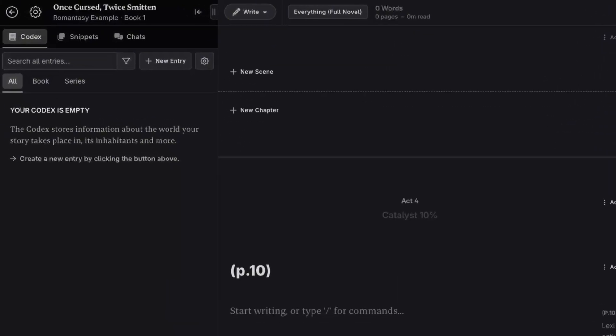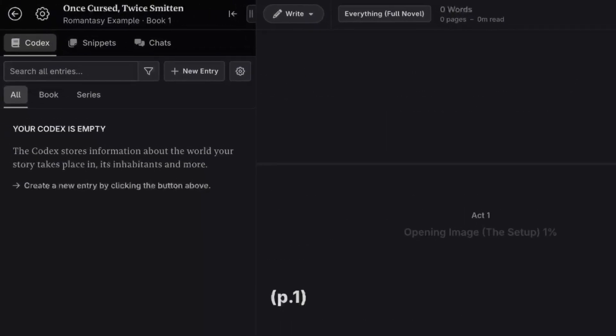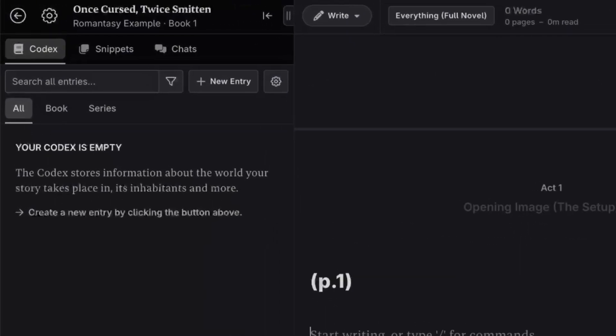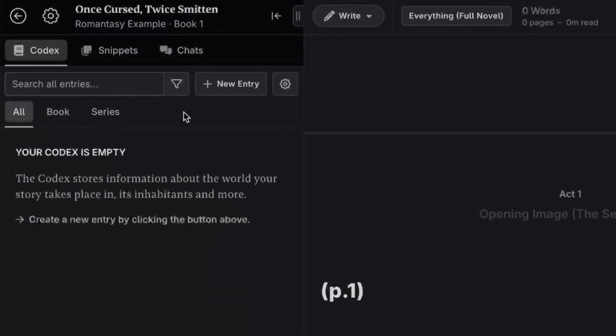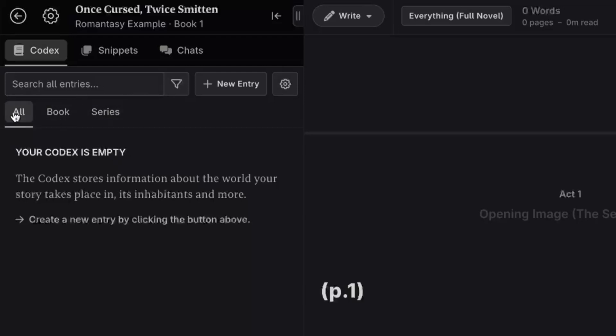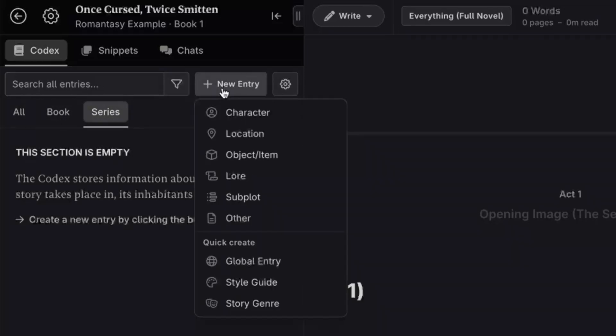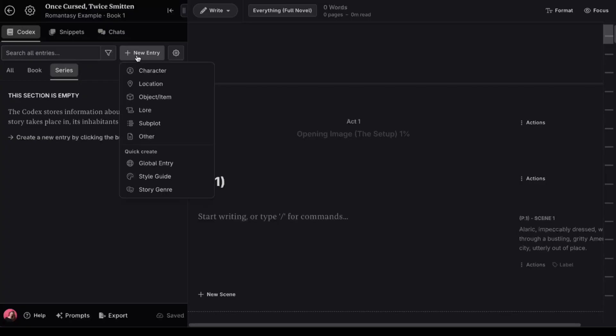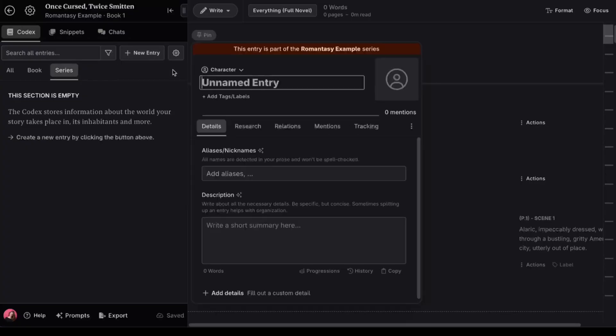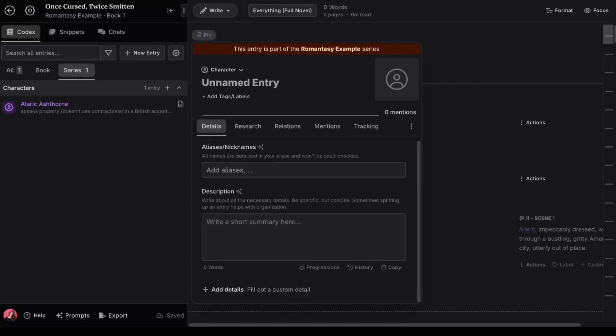Before we do any writing, I want to show you my favorite thing about Novel Crafter, the codex. This is where we can log everything about our book that AI needs to know to maintain consistency. Characters, settings, special items, lore, and anything else you can think of. I'll just add a couple of characters I had ChatGPT generate for this example.